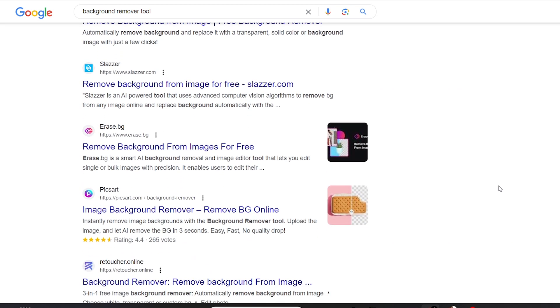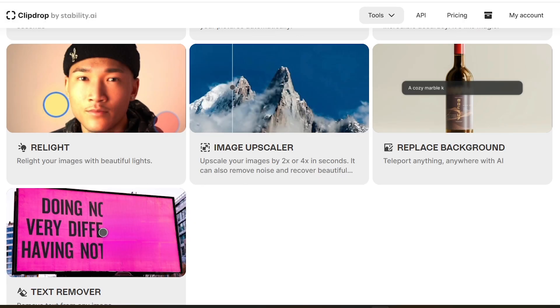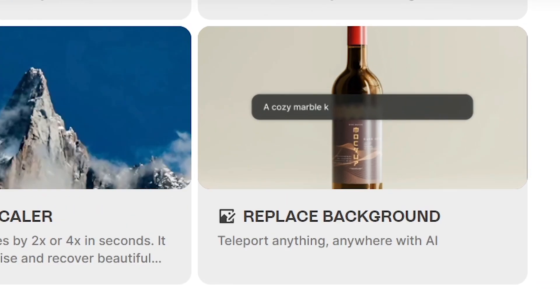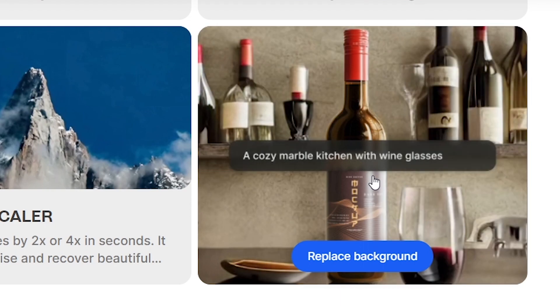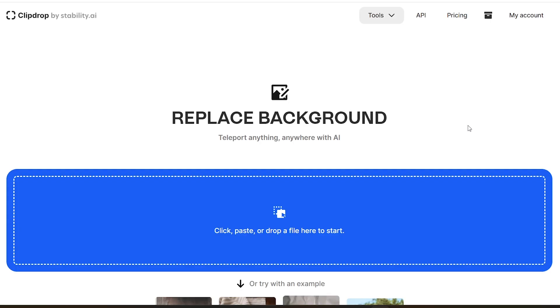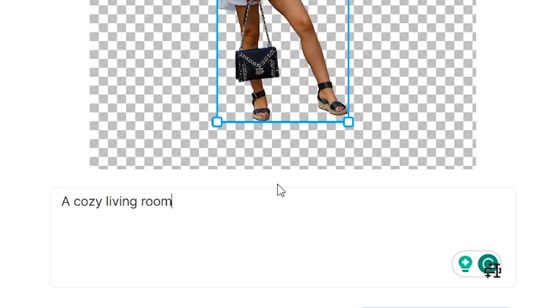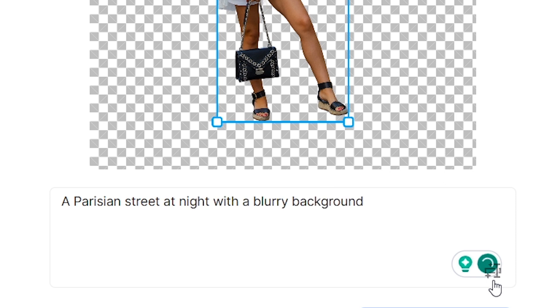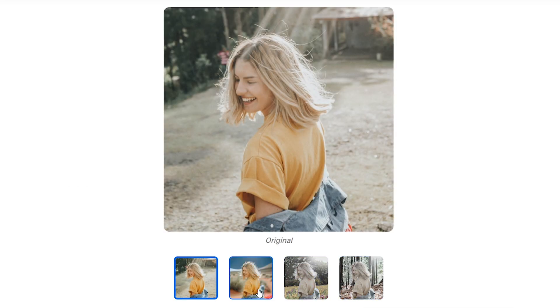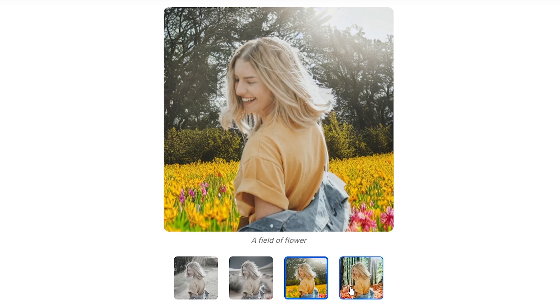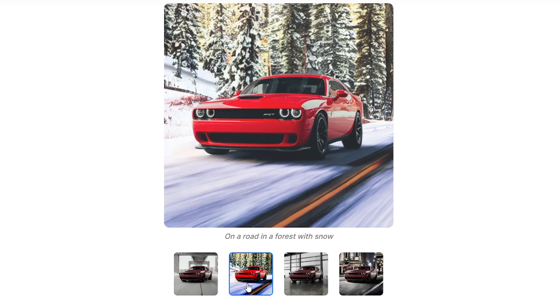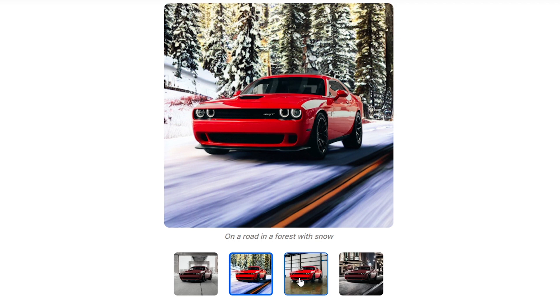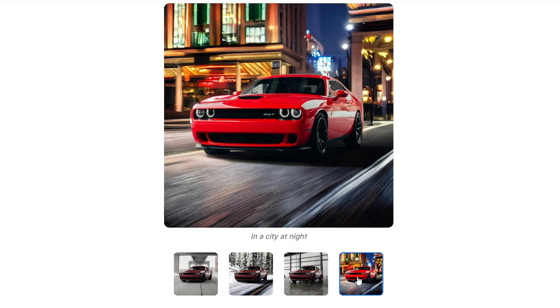But have you ever thought about a tool that removes the background and changes it to what you want? Here's the one. With this tool you can replace the background of any object. The only thing to do is upload your image and tell AI what background you want as a prompt. For example, if you are a photographer, you can teleport your models anywhere in one click. You don't need to waste time on Photoshop to make impressive shoots anymore.